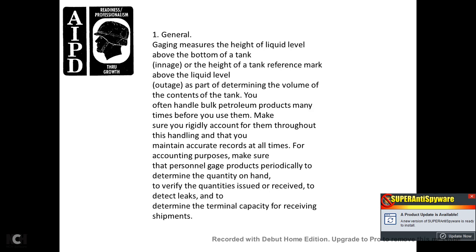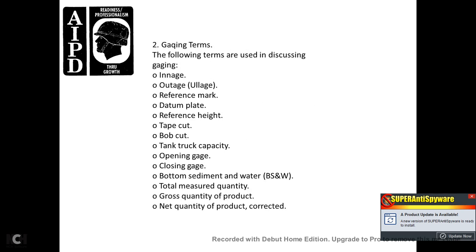As part of determining the volume of the contents of the tank, they often hold bulk petroleum products. You should account for them throughout handling and maintain accurate records at all times. The accounting purpose is to ensure personnel gauge products periodically to determine the quantity on hand, verify the quantities issued and received, detect leaks, and determine the terminal capacity for receiving shipments.